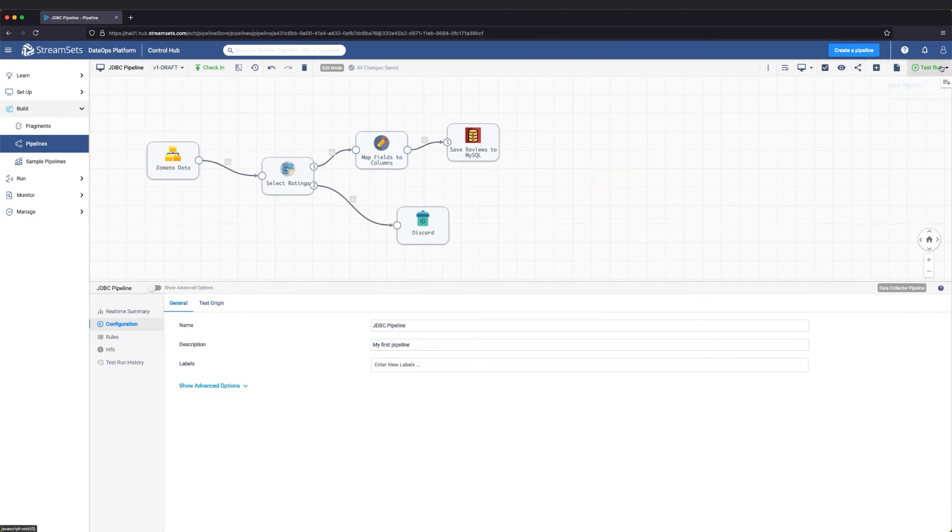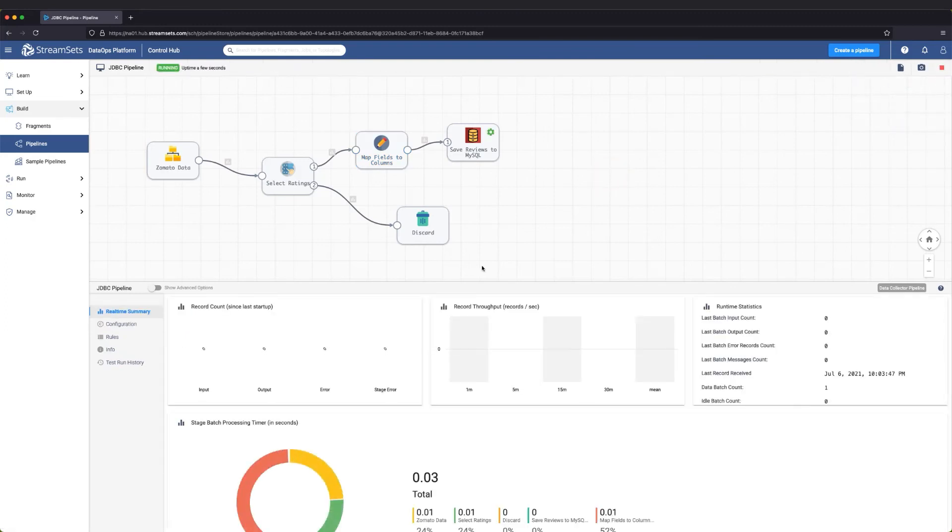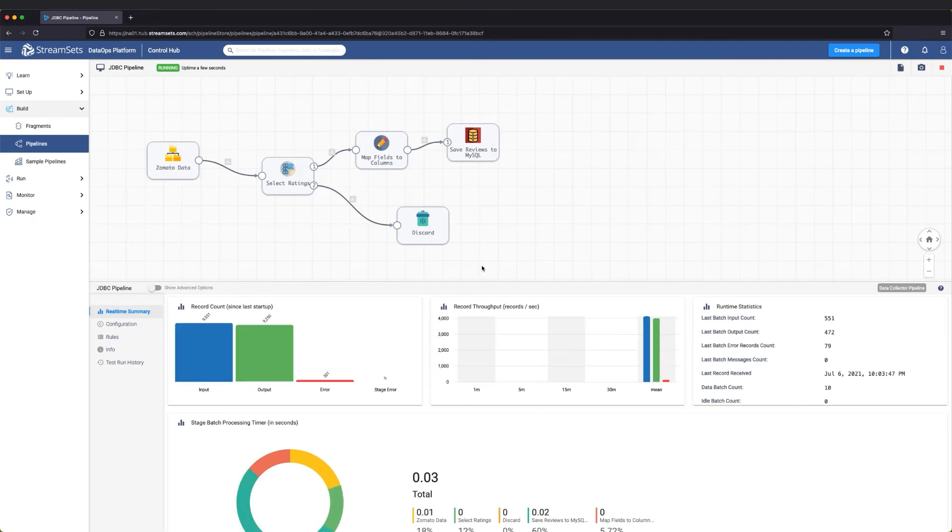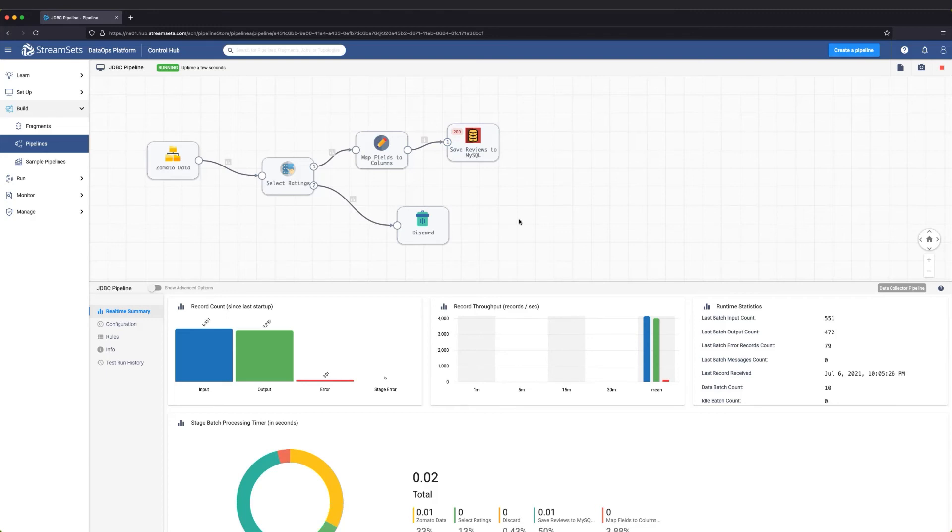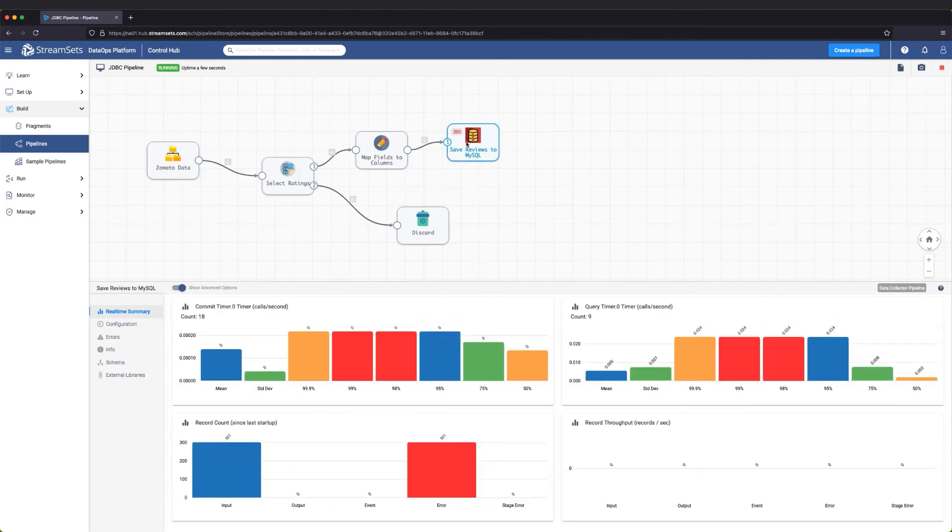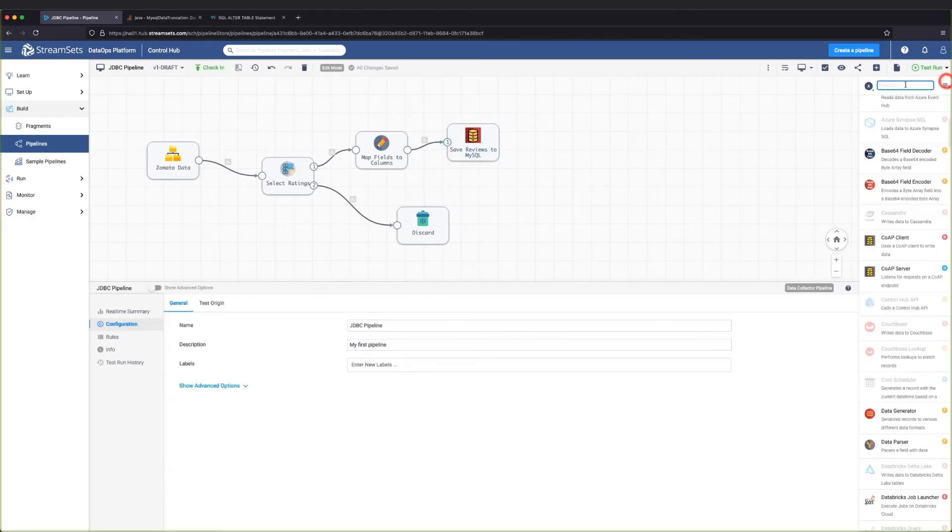After mapping the fields to columns, let's do a test run. In our case, we encountered some error records. This is because we explicitly renamed only the fields that had spaces in them. Let's fix that.